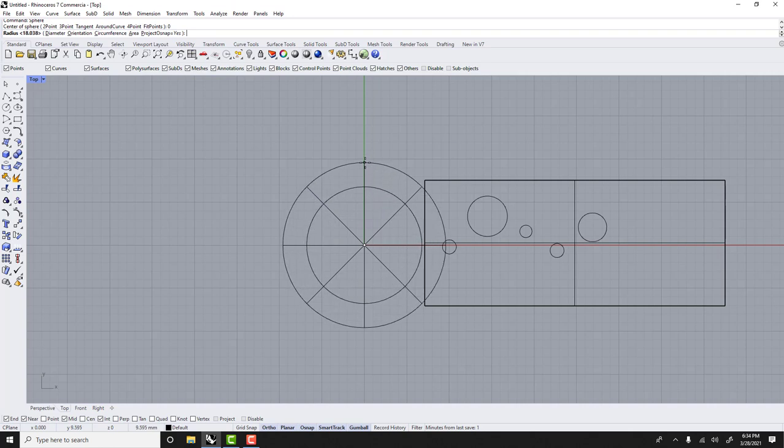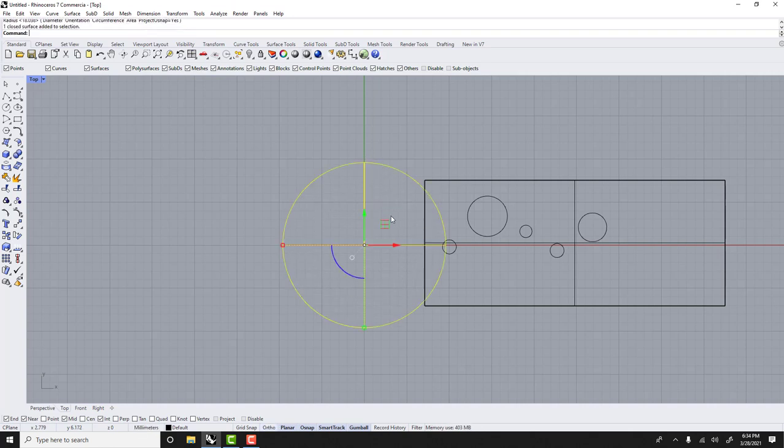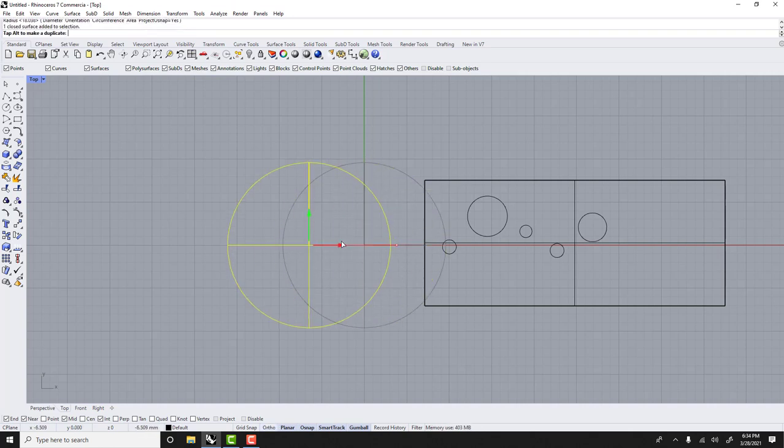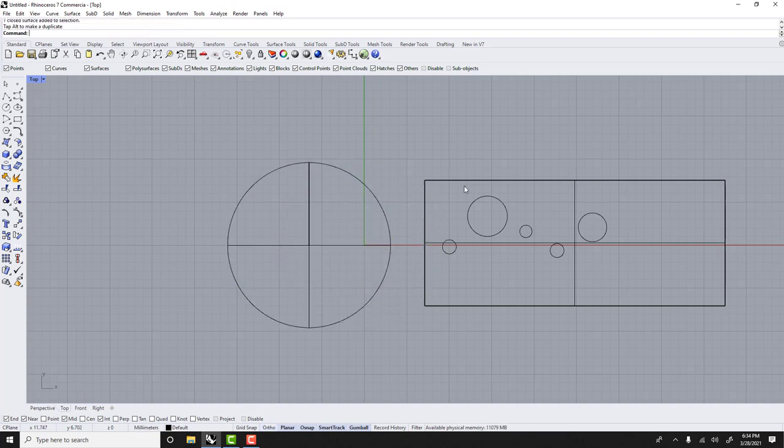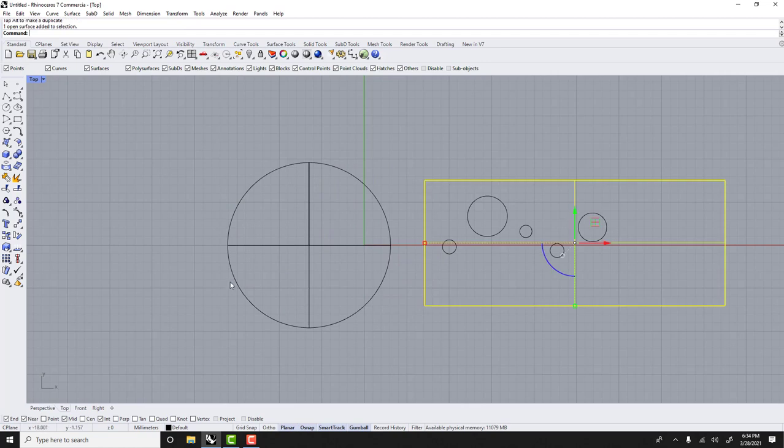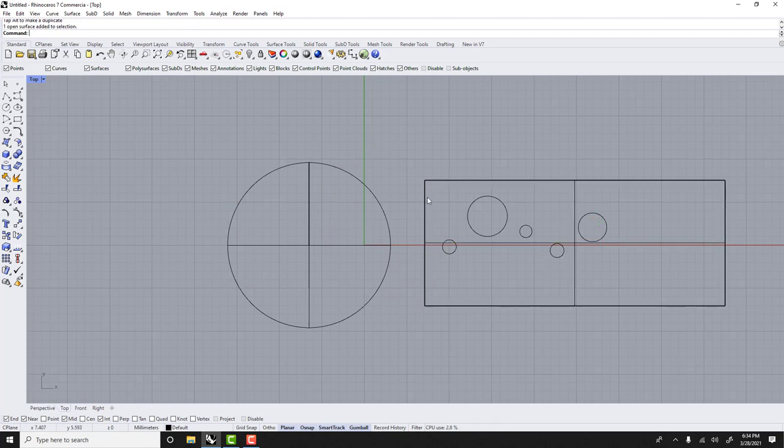But it's exactly a polysurface, so it's made of multiple surfaces. It's basically this who's been wrapped around.